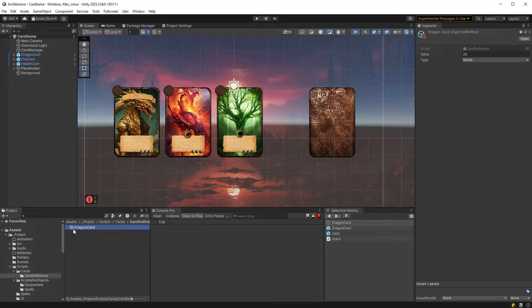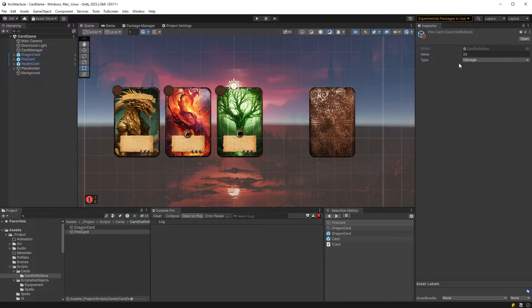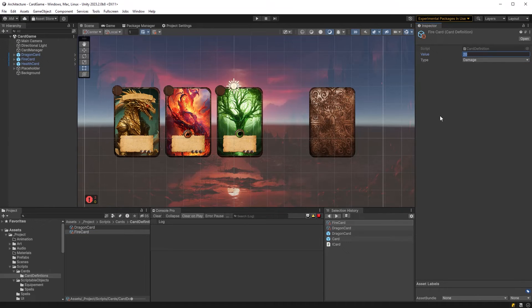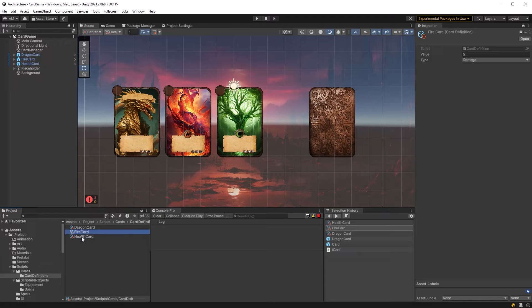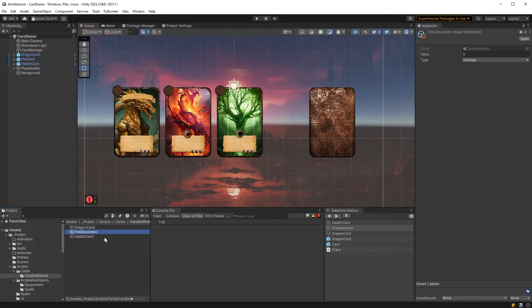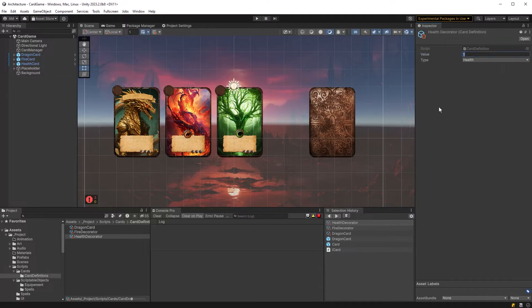Let's duplicate this card and let's make a fire card next. So the fire card could be a damage card for let's say five. And then let's duplicate this card and we'll call this one health card. Now health card actually you know what I'm going to call these decorator. Fire decorator and health decorator. That'll be a little bit easier to read in here. So this can be a health card and let's make it a little bigger maybe 30.